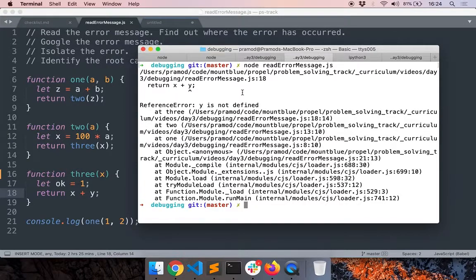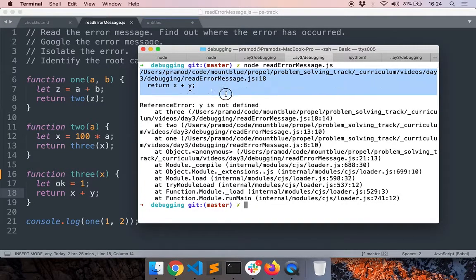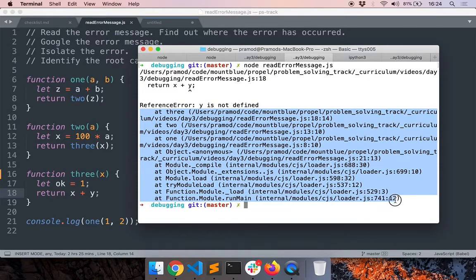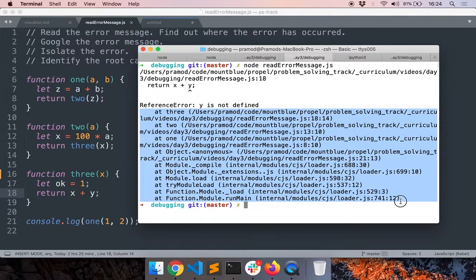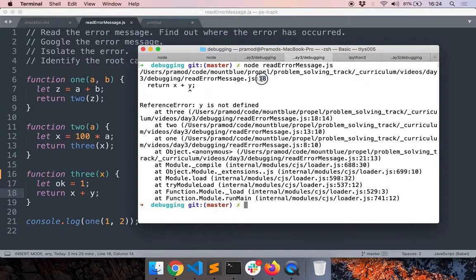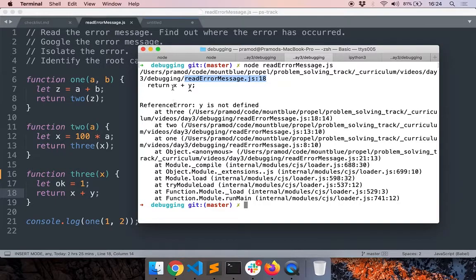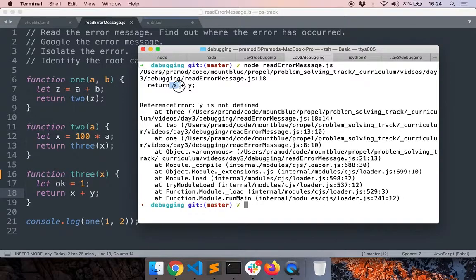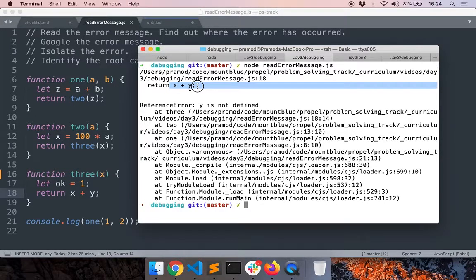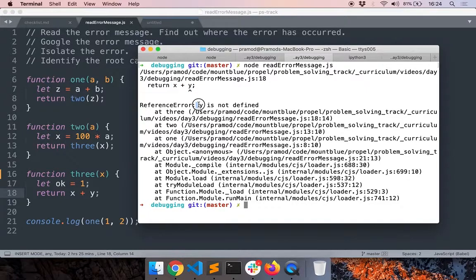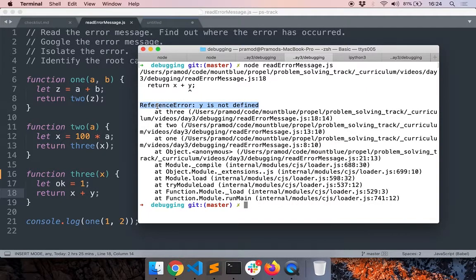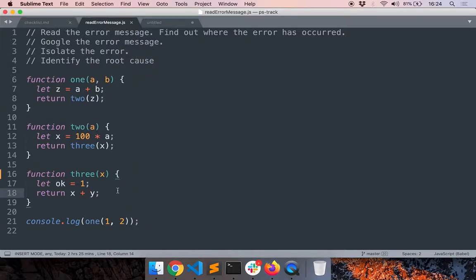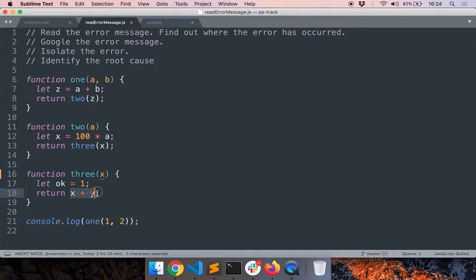So how do you read this error message? Firstly, focus only on the top few lines and don't worry about these lines. We will get to this part later. You can see that the error occurred at line 18 in this file and specifically the error occurred when the JavaScript runtime was trying to evaluate this expression x plus y. The error occurred because y is not defined. Reference error, some variable is not defined means that variable does not exist. So JavaScript cannot evaluate this expression.